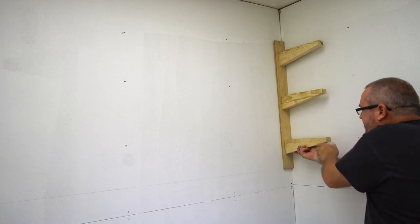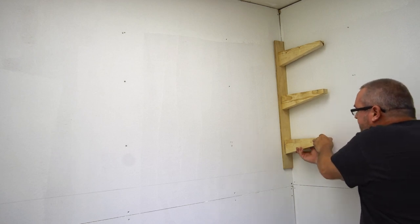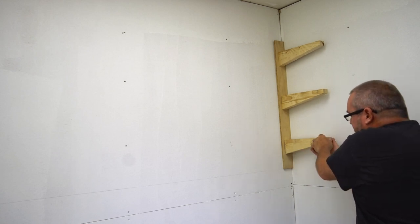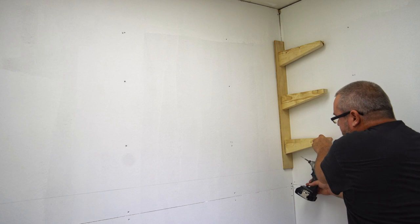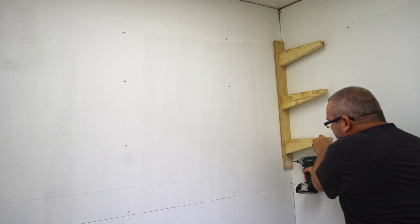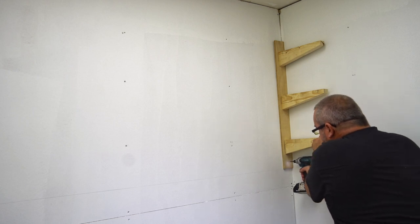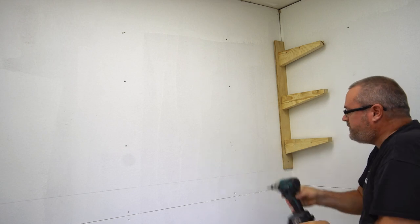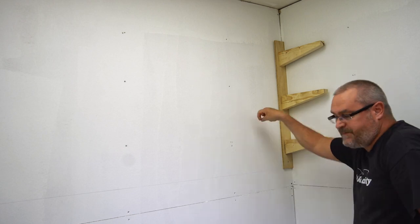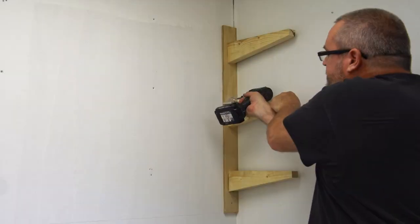Last time I did this, people were wondering what I was driving the screws into. I'm thinking maybe it was drywall. This is particle board.